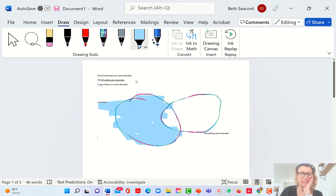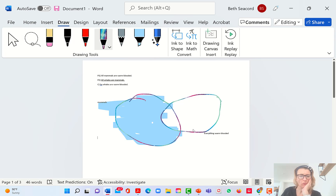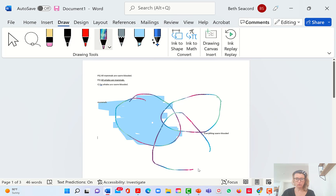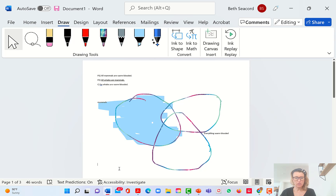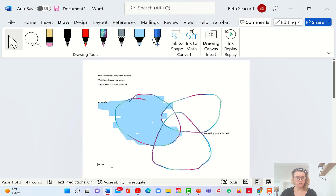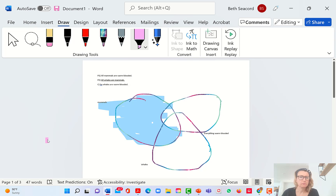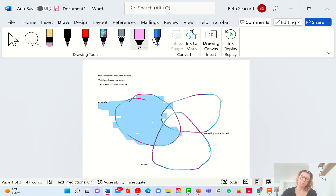For the next sentence we've got a new term: whales. So let's draw a whale circle and label it 'whales' — everything that's a whale. The second sentence is: all whales are mammals.